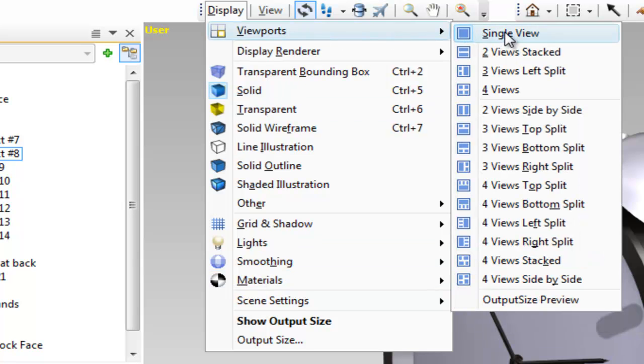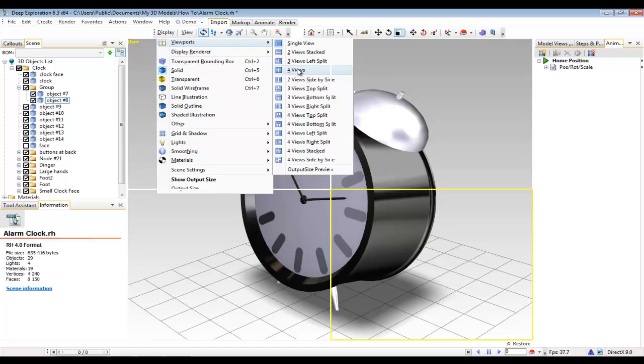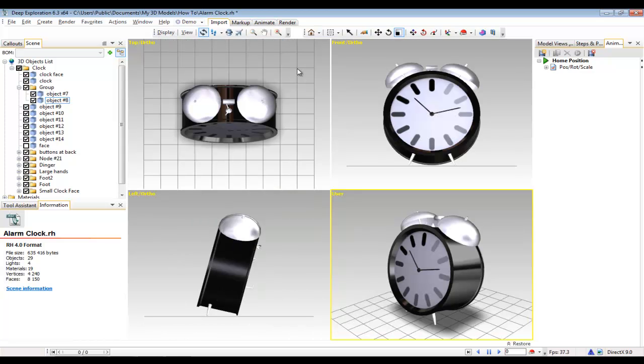However, in my opinion, the most helpful aspect of this menu is at the very top and it's the option called viewports. This is an area where you can control the style and amount of windows you have in your viewport. So I'll select 4 views from this extensive list.